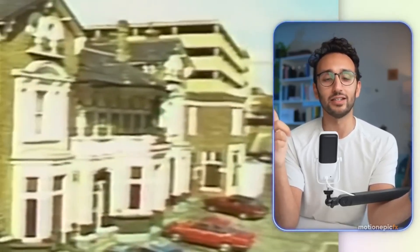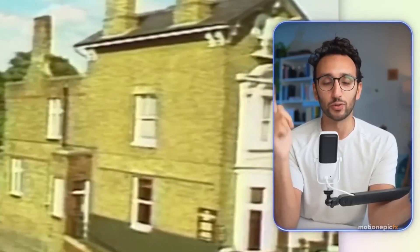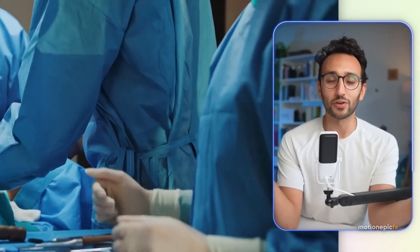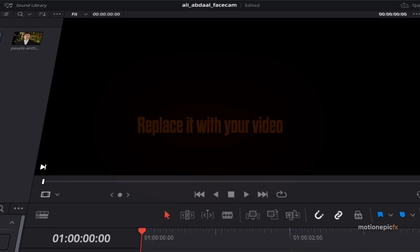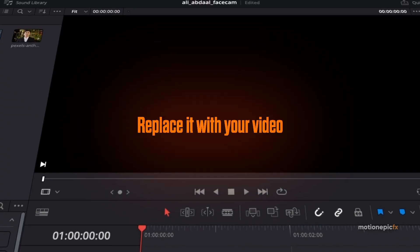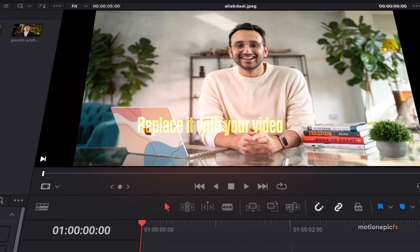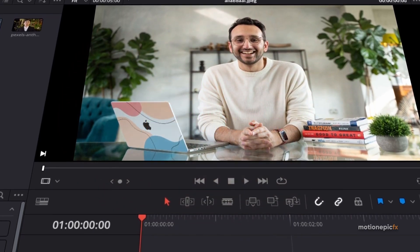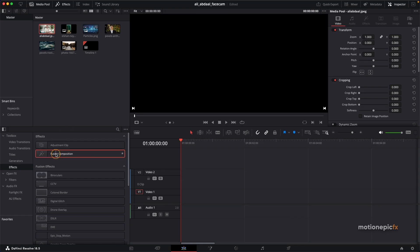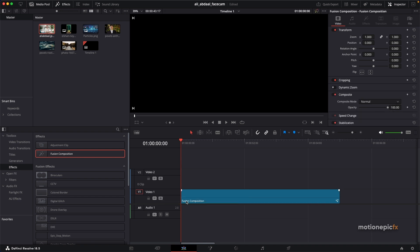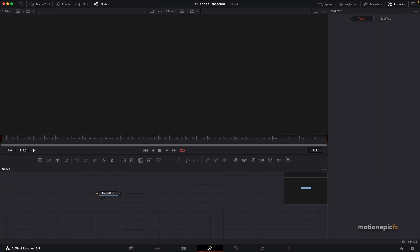Hey everyone, welcome back to the channel. In this video I'll be showing you how you can create Ali Abdaal's face cam inside of DaVinci Resolve. I have a picture of Ali over here and I'll be using this to demonstrate this effect. I'm going to start off with creating a new blank Fusion composition and let's go to the Fusion page.